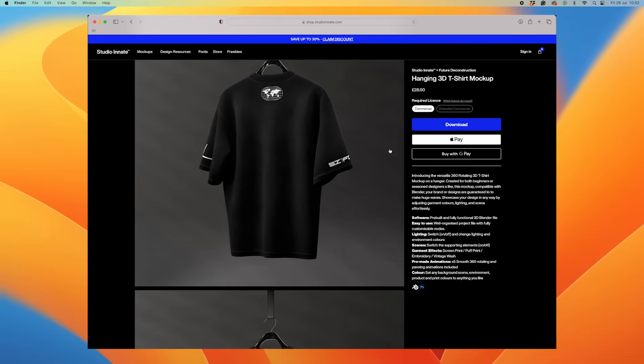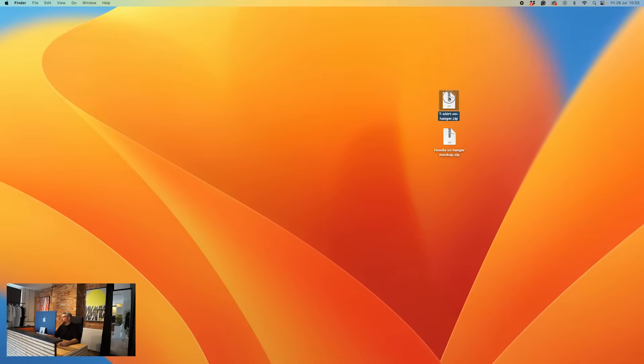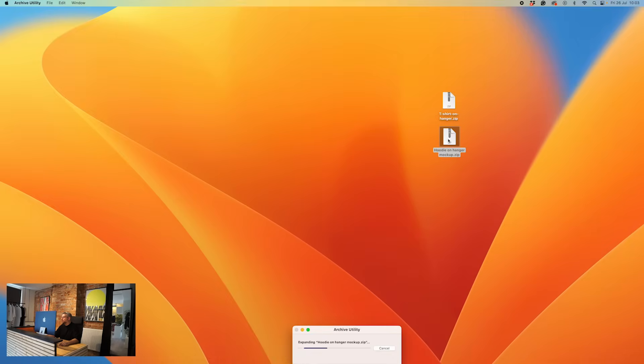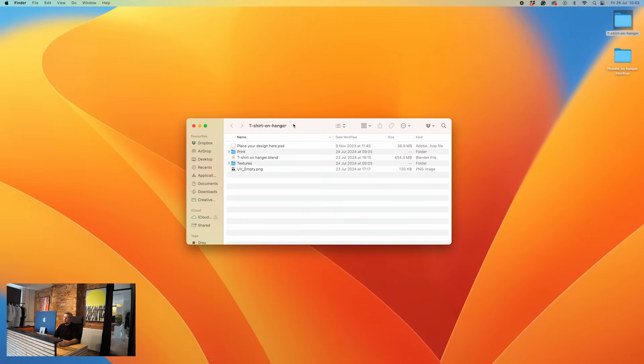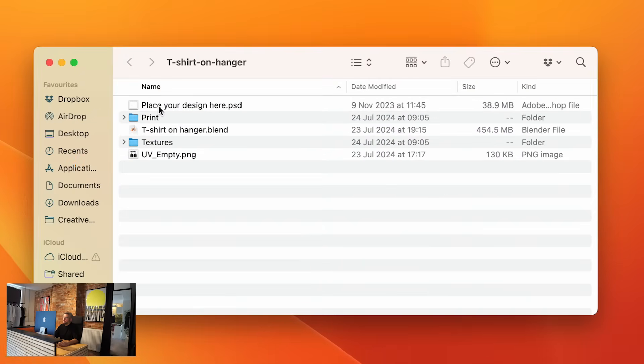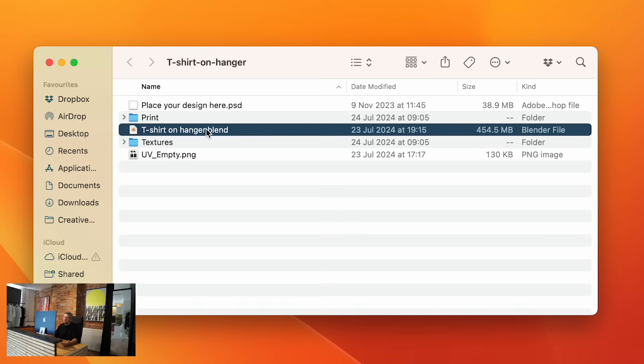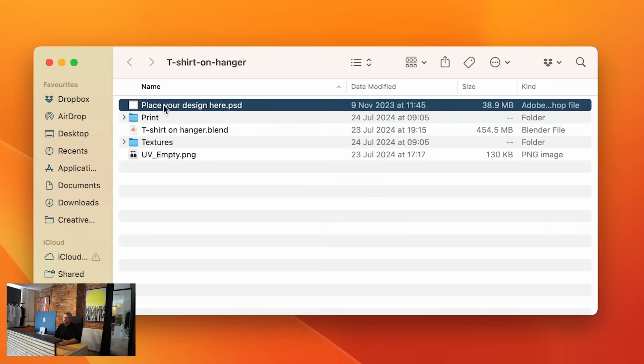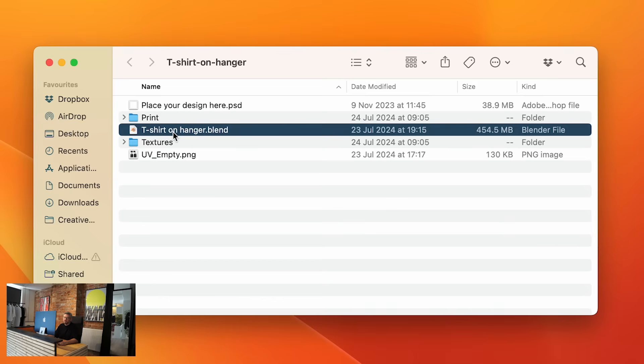If you haven't already downloaded the products, you can head over to shop.studioin8.com and download them. Once you've downloaded the file, you're going to get it in a zip format. In this example, I'm going to show you two files — the t-shirt one and the hoodie one. Just double-click these zip files to open them up. We're going to open up the t-shirt one first. In this folder, you'll see you've got your design template. The only files you need are 'place your design here' and the t-shirt on a hanger, because the other files just make the mock-up work.